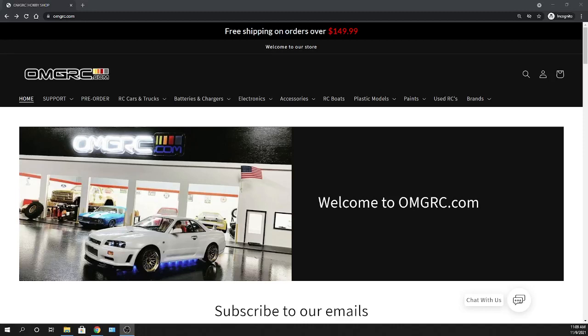What's going on guys, Joe with OMGRC.com. Welcome, and today as you saw in the thumbnail, the Redcat, this is their 1979 Monte Carlo Lowrider coming in two different options.